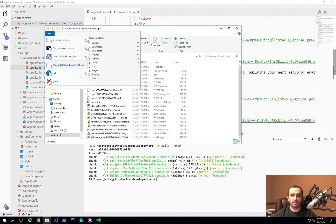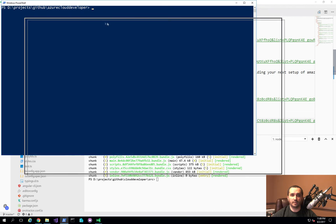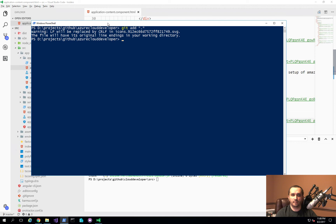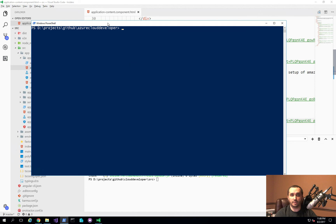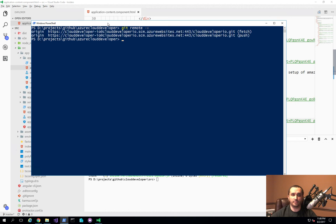Now I want to commit the changes to this Git repository and connect it to the second slot. I'll run 'git add' and then 'git commit.' That committed the change. The next step is to push these changes to the deployment slot by adding a remote branch. I can check existing branches with 'git remote -v,' which shows I currently only have one origin branch configured.